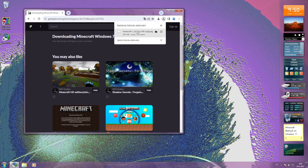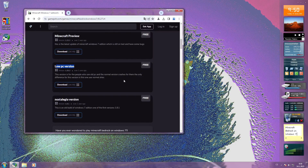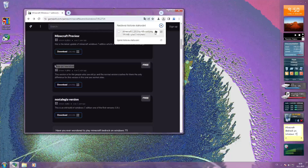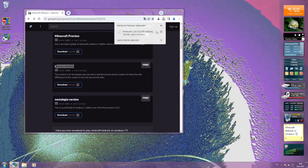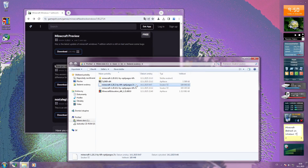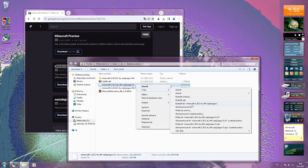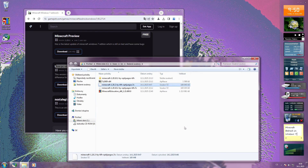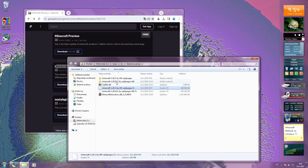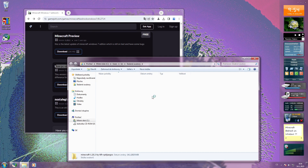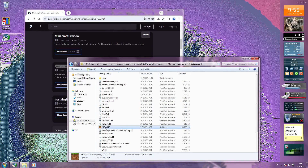I already downloaded it for a low PC version, and let's see if it will work. There we are, and with 7-Zip we extract them. Alright, now when we have this extracted — let's see if this will work.